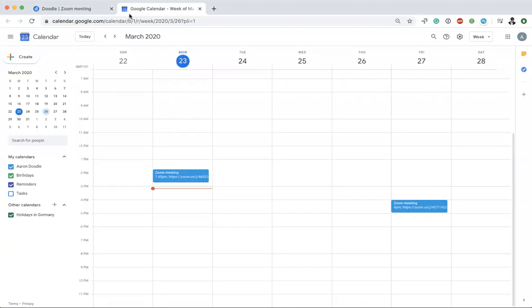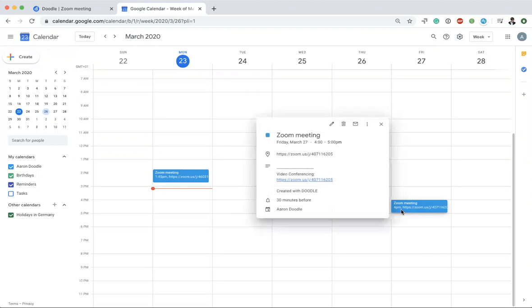Cool, all right, now let's go ahead and check it out. Here it is—this is what we said, Friday at 4. And there's the Zoom meeting right there, the Zoom link. Yeah, pretty cool.